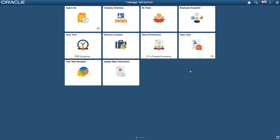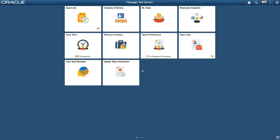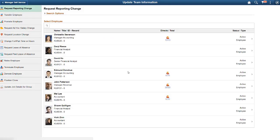Image 24 includes two enhancements to guided self-service. First, the Manager Self-Service Home page has a new Update Team Information tile that provides direct access to guided self-service transactions. The Update Team Information page is a navigation collection that brings all available guided self-service transactions together.